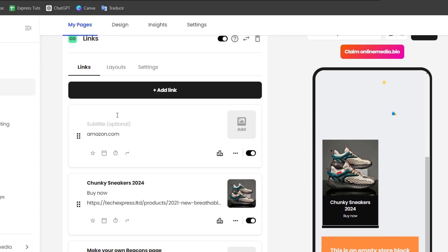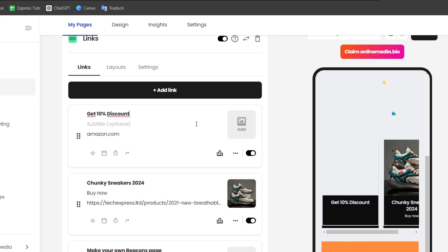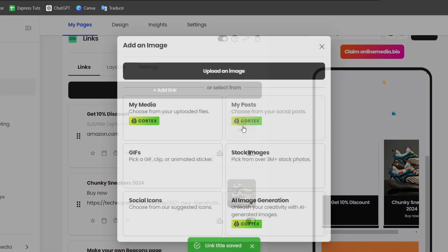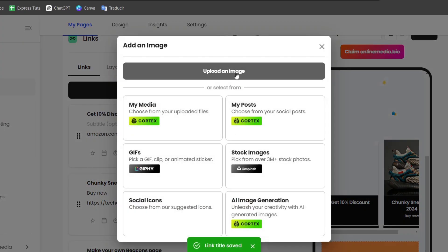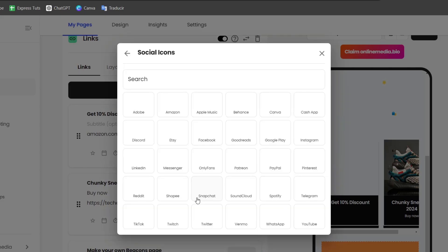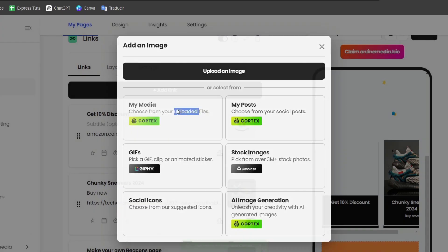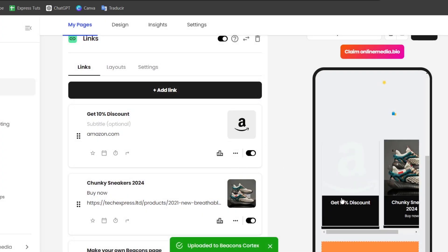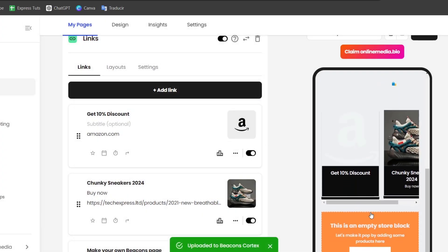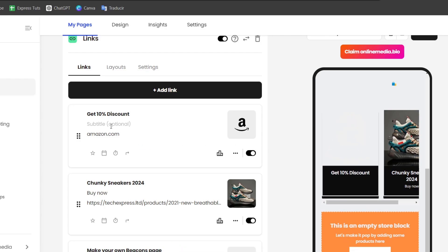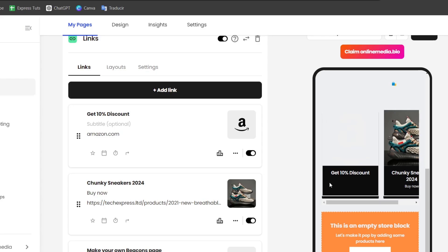On the title, let's say get 10% discount. I can choose an image to upload. Make sure it looks like what I'm focusing on, for example, Amazon. As you can see, get 10% discounted, and here is the image from Amazon. When somebody clicks here, it's going to send them directly to Amazon.